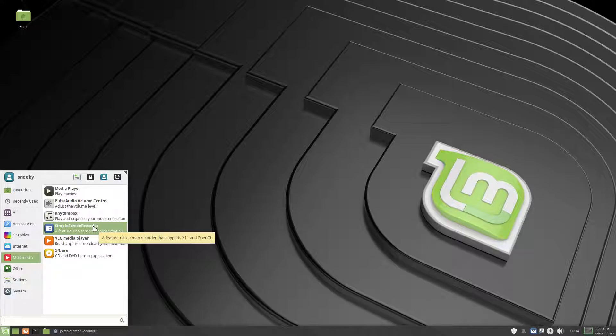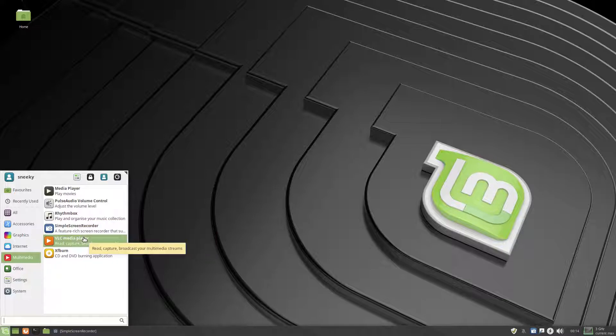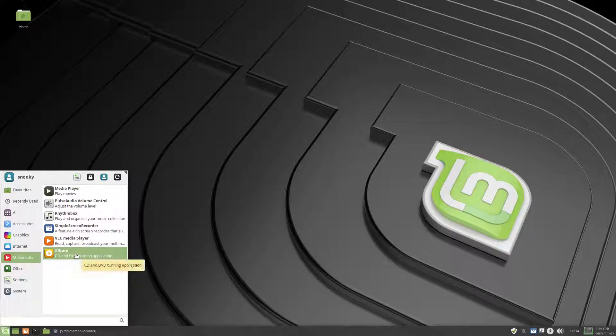I'll check later, you get VLC to play all your videos and films and whatever you want, and XF burn to burn stuff, nice and easy.